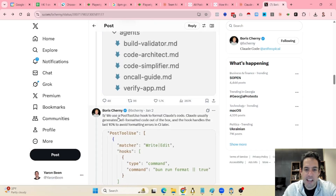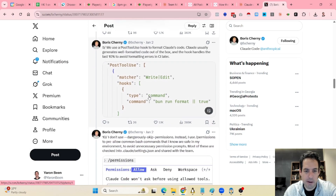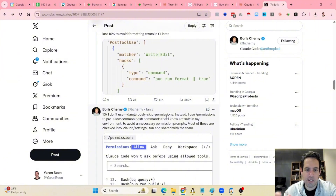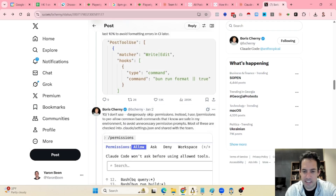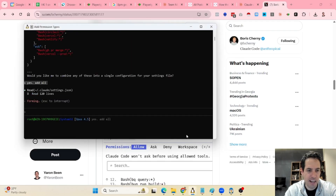The next thing: he uses a post-tool-use hook to format Claude's code. In terms of permissions, he doesn't use 'dangerously skip permissions.' Instead, he uses a permissions list to pre-allow different commands.